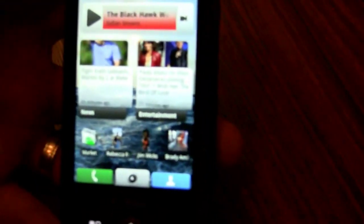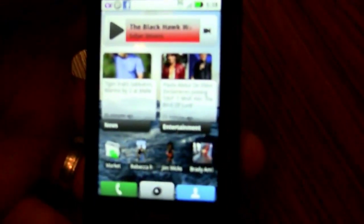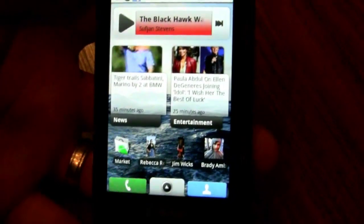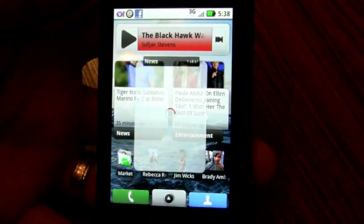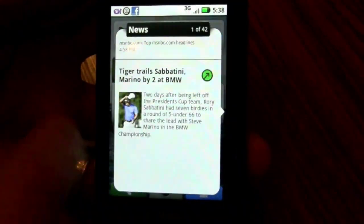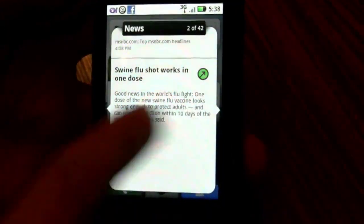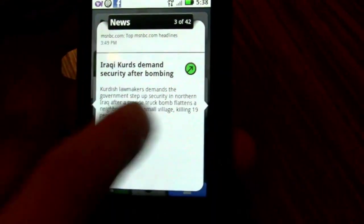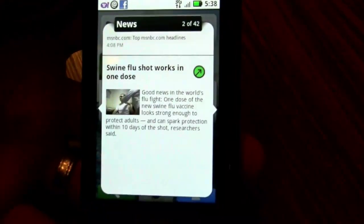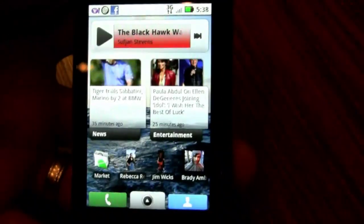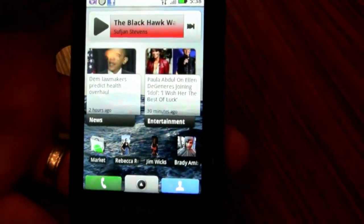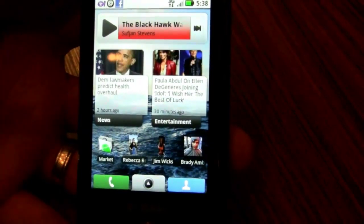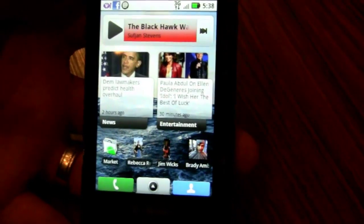We also support a number of RSS feeds, and this is all configured and pushed down by the service. You'll see here I have news in a similar gestured layout. You can have multiple feeds in one widget or just one — if I want to have just CNN, I can just have CNN.